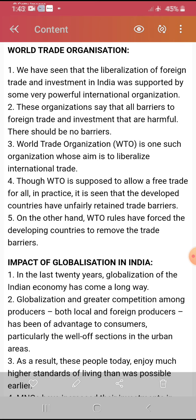World Trade Organization — WTO — is very important. We have seen that liberalization of foreign trade and investment in India was supported by powerful international organizations. These organizations say that all barriers to foreign trade and investment are harmful and there should be no barriers. WTO is one such organization whose aim is to regulate international trade. The main function of WTO is to increase trade all over the world, develop all countries, and destroy unwanted taxes and barriers, and make norms.